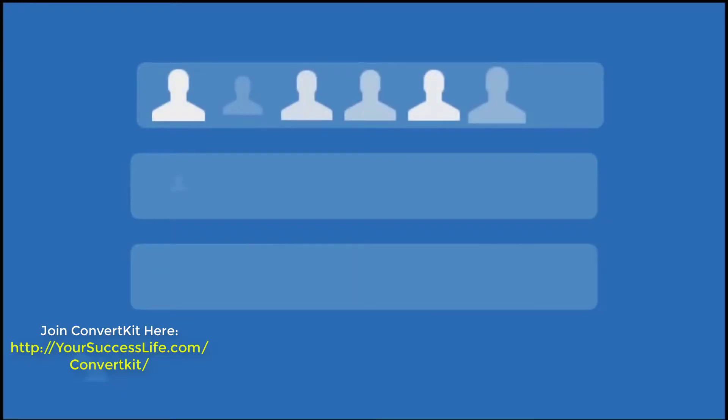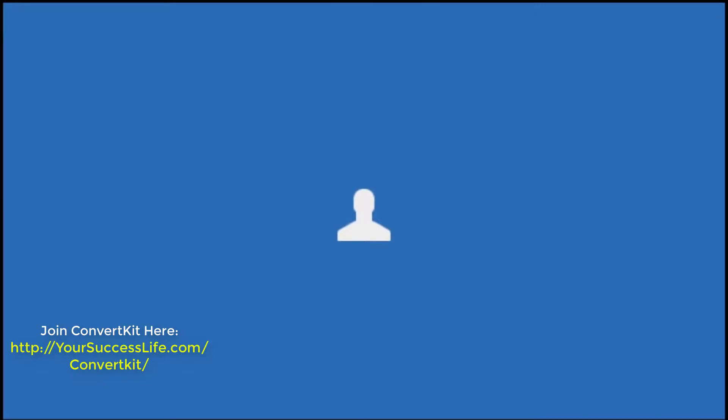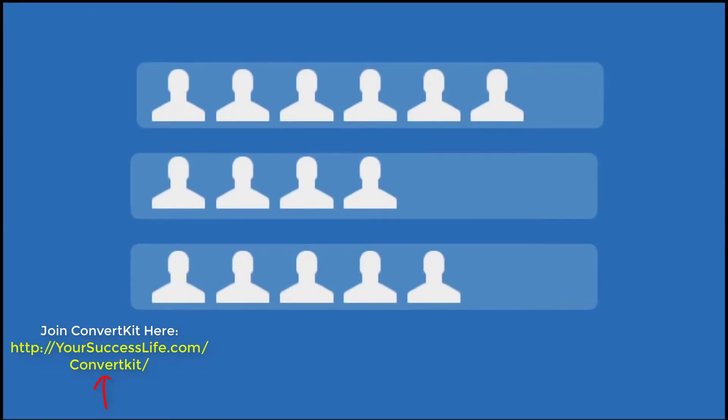Unlike most email marketing tools, subscribers don't sit in different lists. Instead, you have just one collection of subscribers that you can tag to send them specific emails. This is great because you don't have to worry about paying for the same subscriber multiple times because they're in multiple lists.